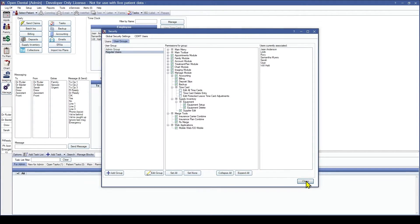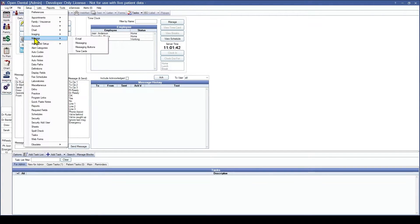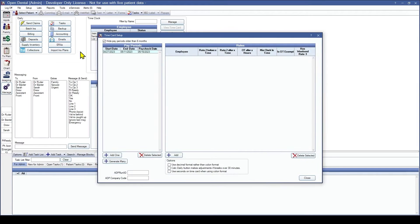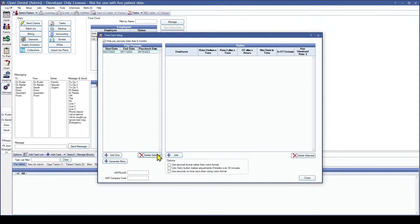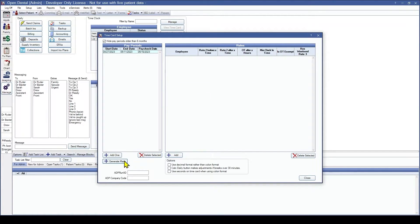From here we are going to select Close and now we're going to set up pay periods. To set up pay periods we're going to go to Setup, Manage, Time Cards. On the left you'll notice our pay periods. With pay periods we have three options: we can create more with the Add One or Generate Many buttons, we can delete selected pay periods, and we can double click to manually edit the start, end, and paycheck date.